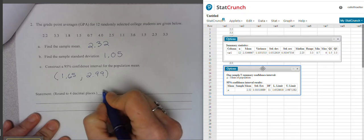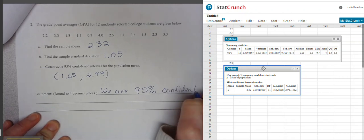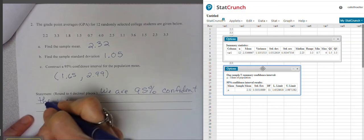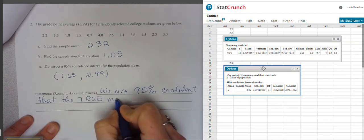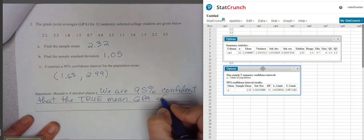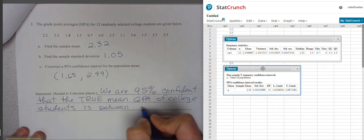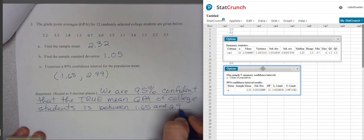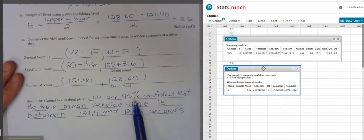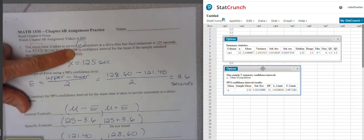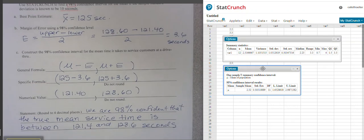So we are 95% confident that the true mean GPA of college students is between 1.65 and 2.99. Writing this out made me realize I made a mistake earlier — on the first problem I said 95% confident but it should be 98% confident, since we built a 98% confidence interval. We need to go back and correct that to 98%.